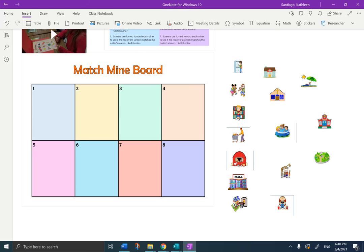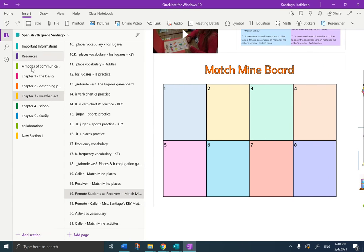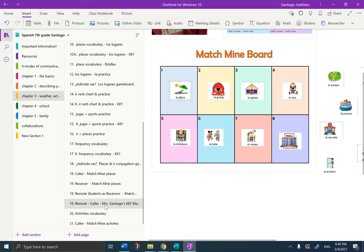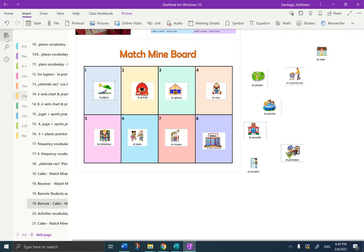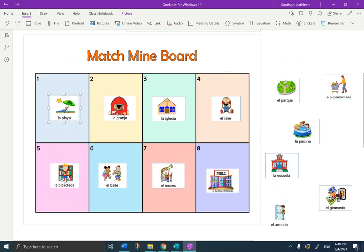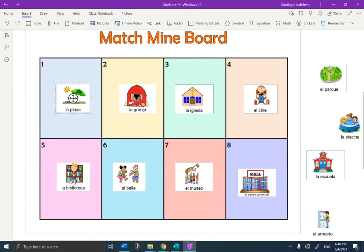Match mine! Look at mine. How did you do? All right, so that's how we play Match Mine. We'll be doing it in class next week with the activities vocab. I hope you did a good job. I hope you got ocho out of ocho. Gracias.